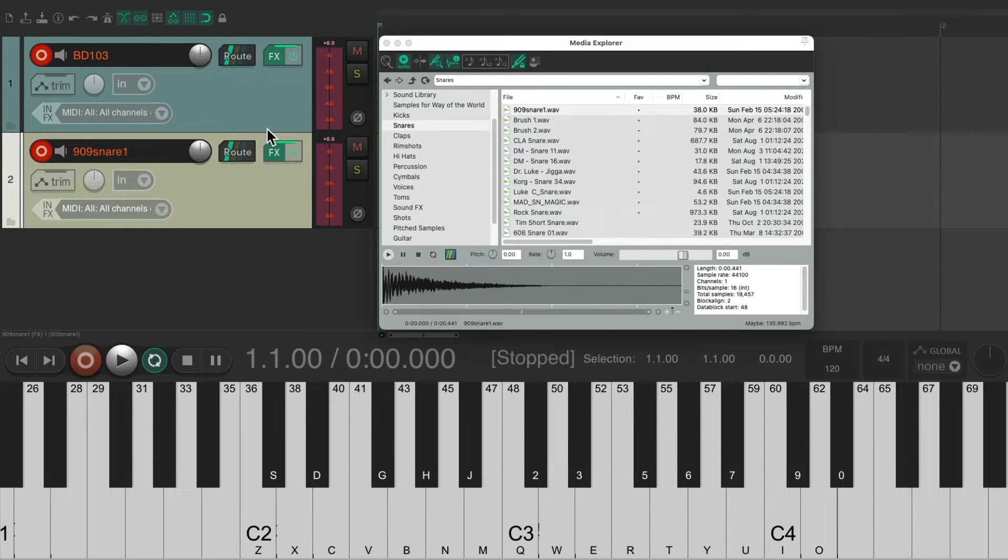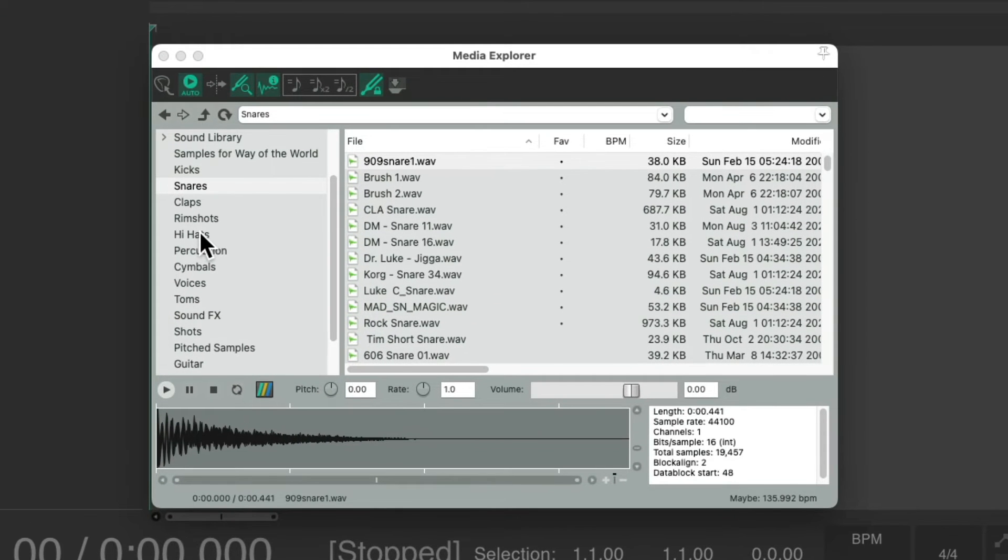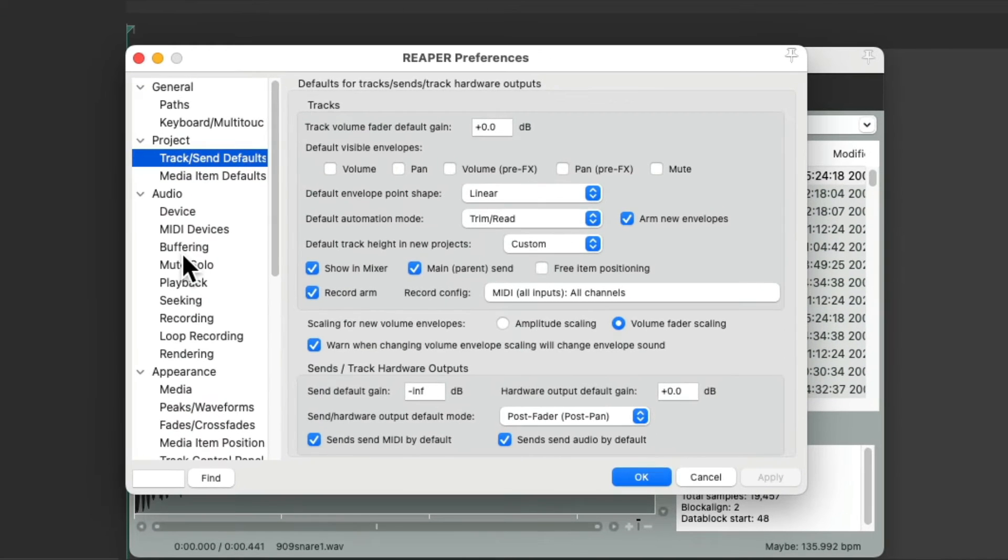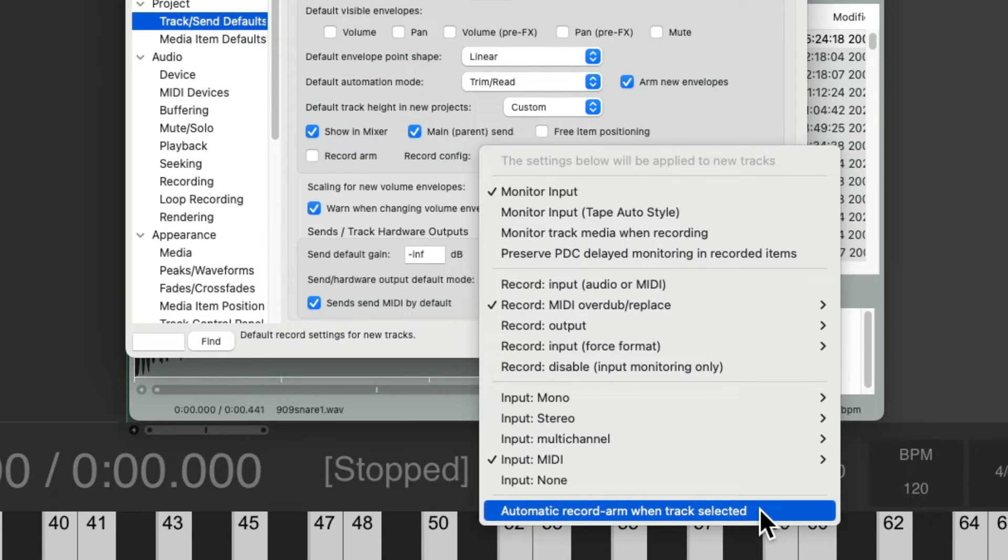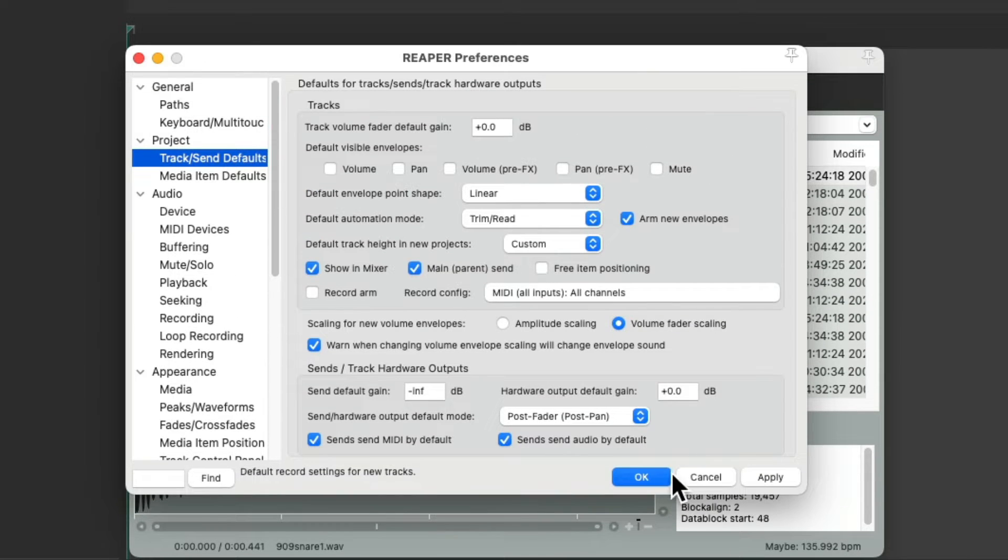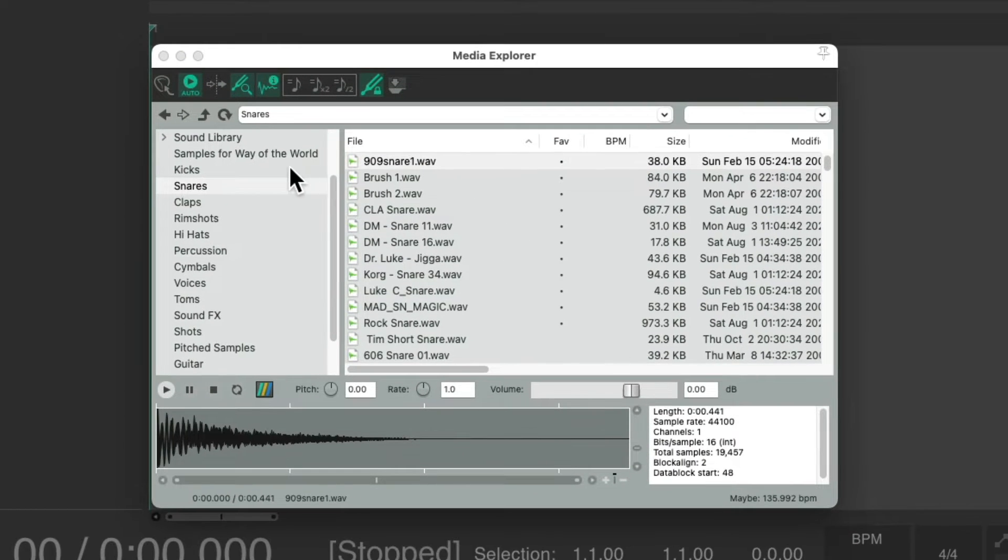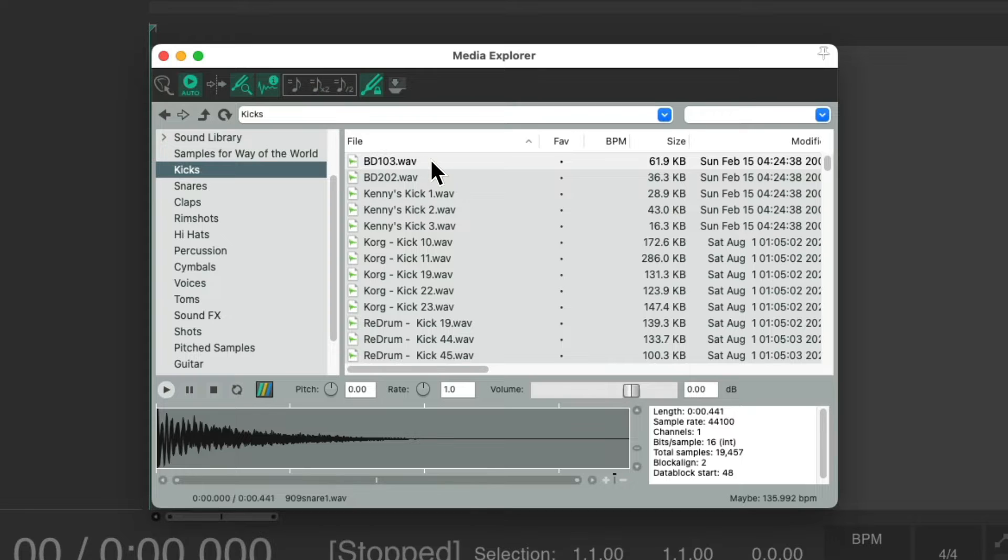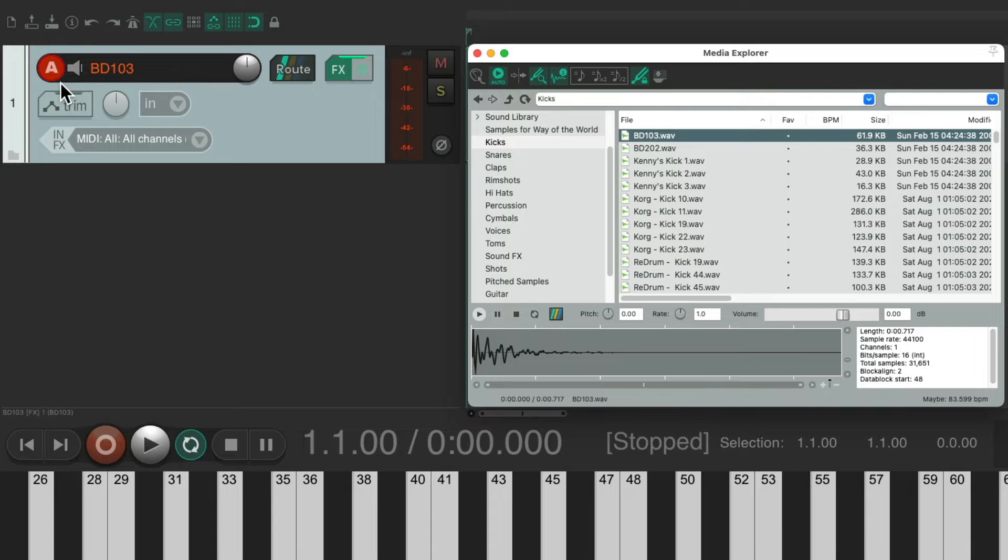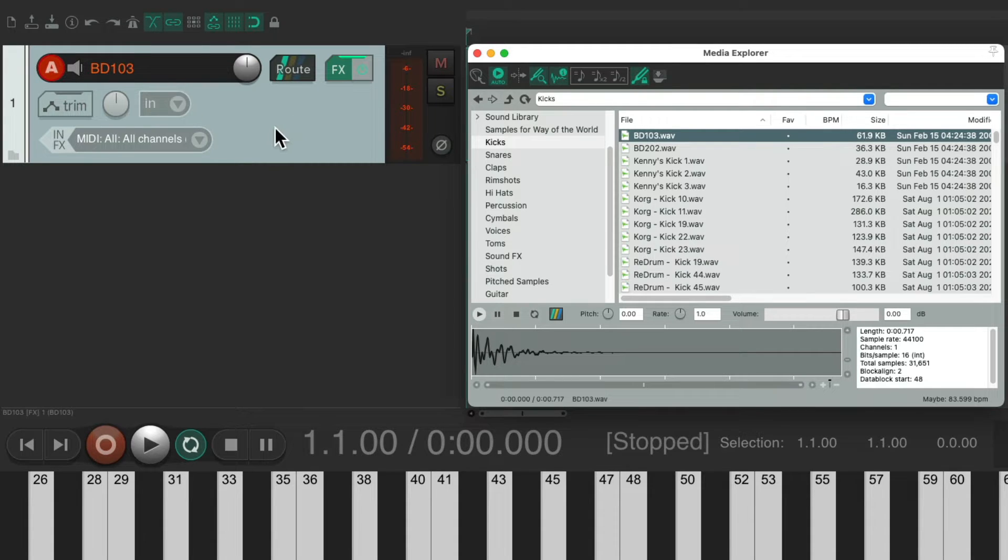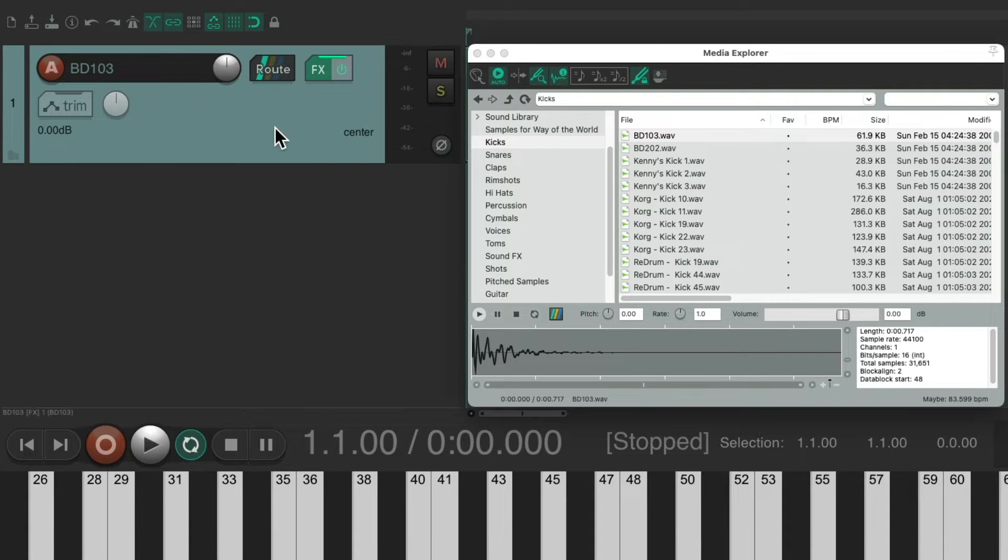So instead, we can go back to the Preferences. Let's turn this option off, and instead, choose the option down here: Auto-Record Arm when tracks are selected. So now, if we double-click our kick sample, it creates a new track and puts it into Record, but it's set up to automatically be in Record when we select this track. So I deselect it, it's not in Record. Select it, it is.